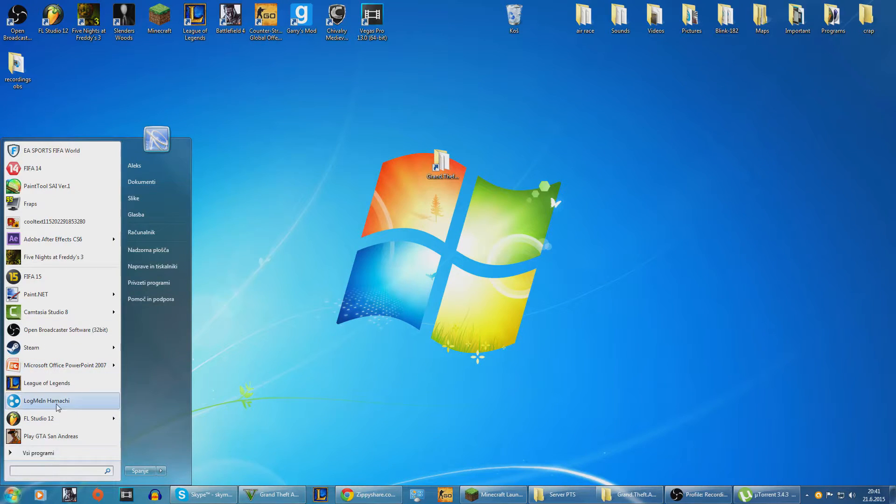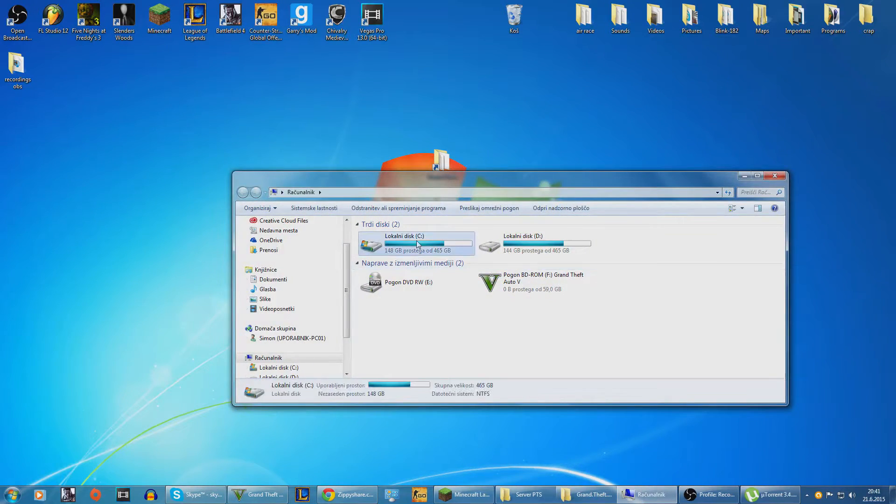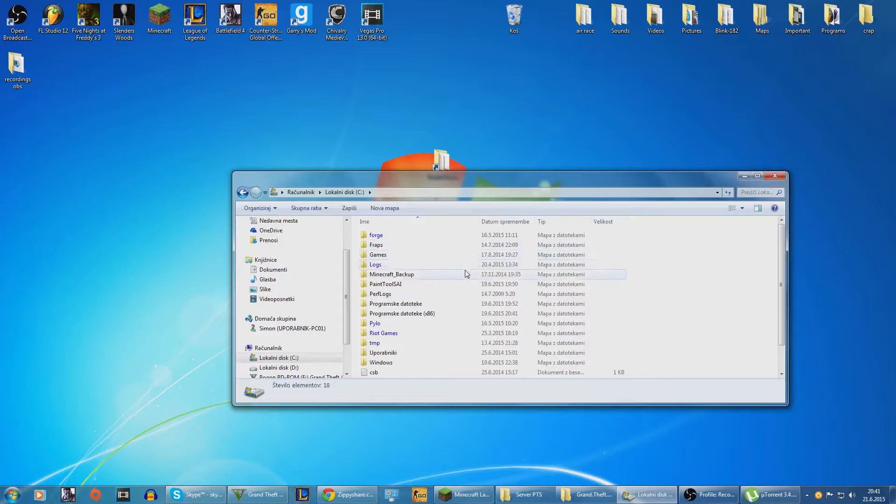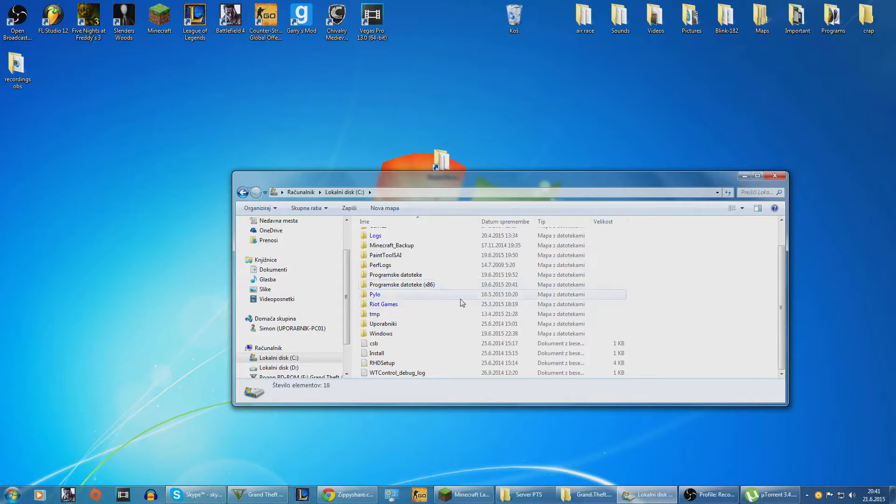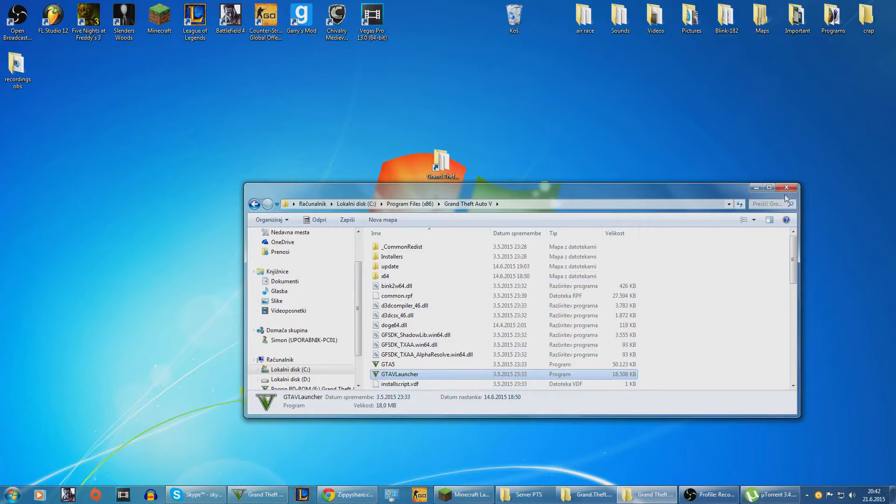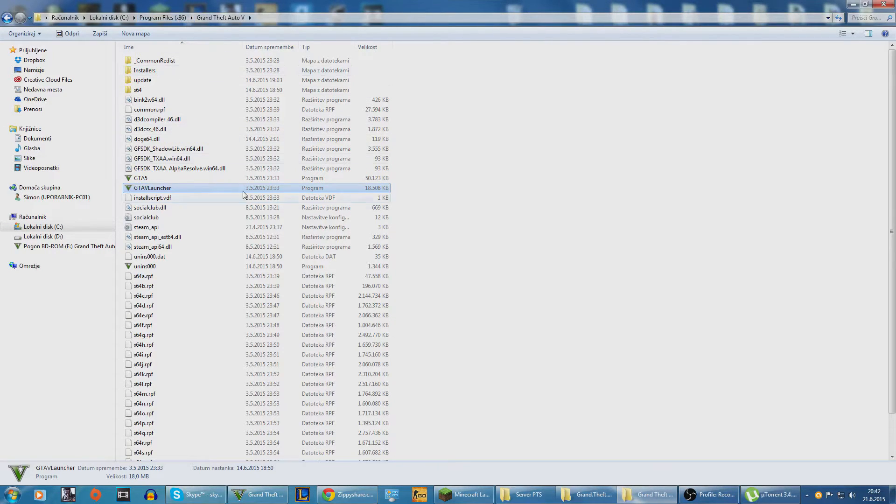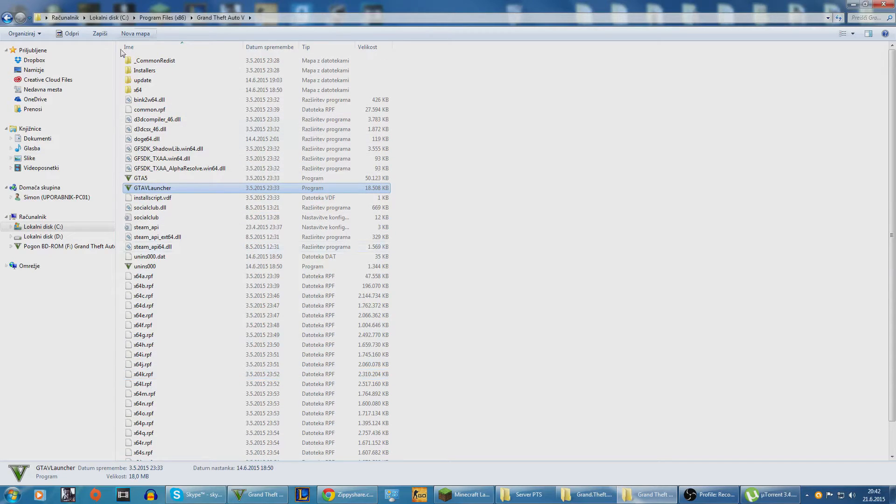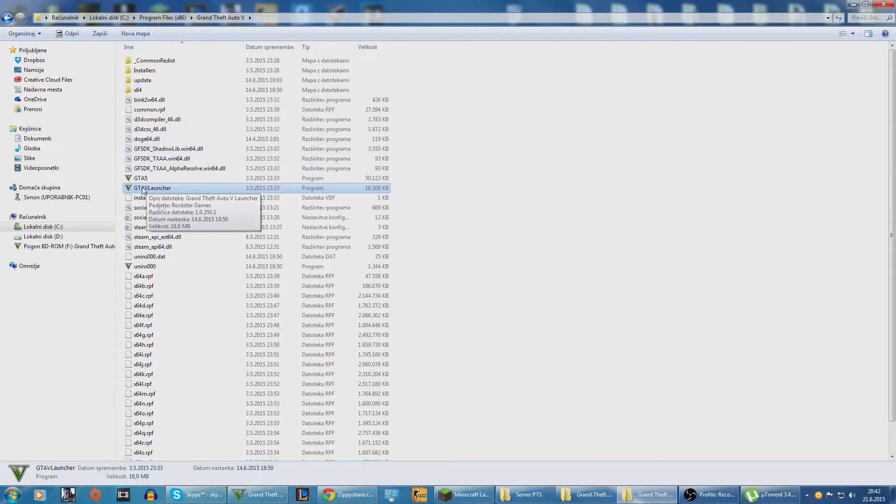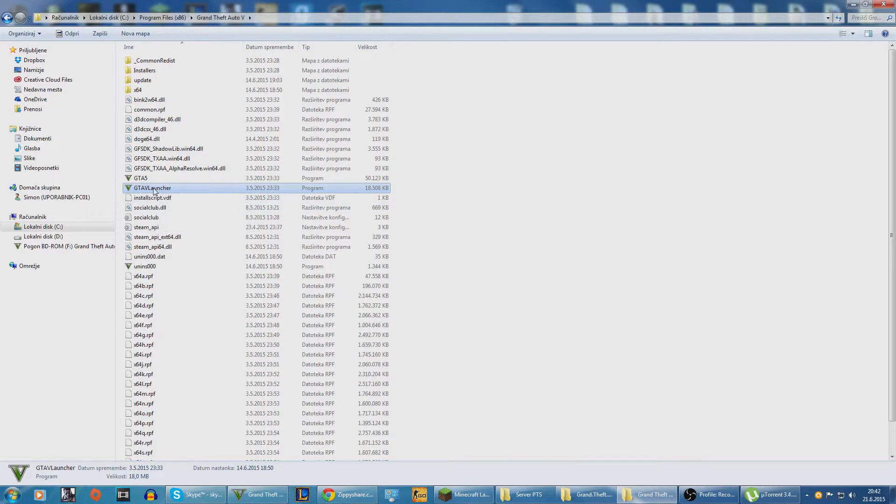Then you're just about to go to whatever you have installed it. I personally, that is where I have it saved, program files 86. That's where I saved it. And then you're gonna have this and what you wanna click is GTA 5 Launcher. There we go.